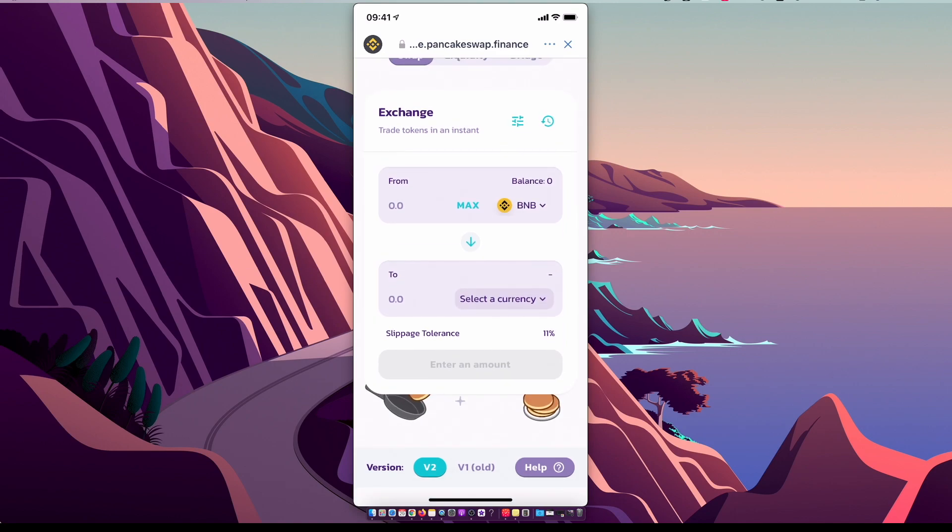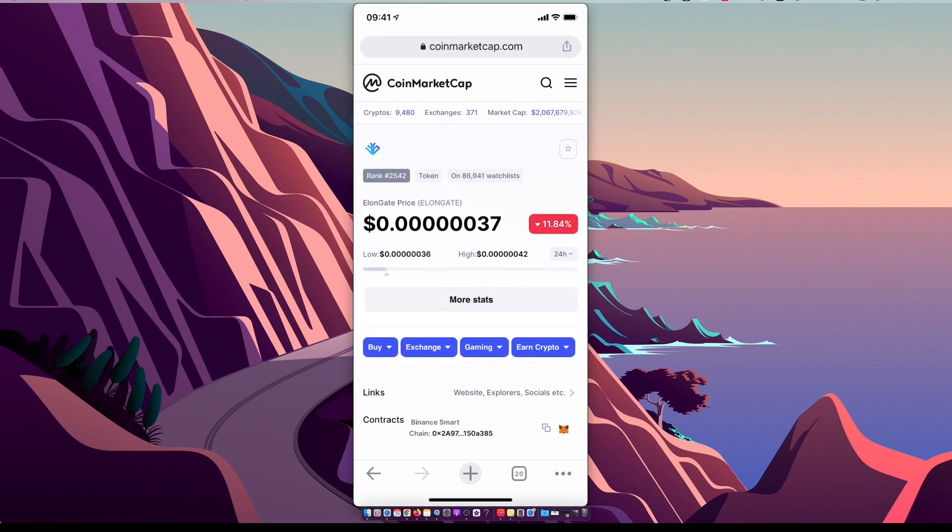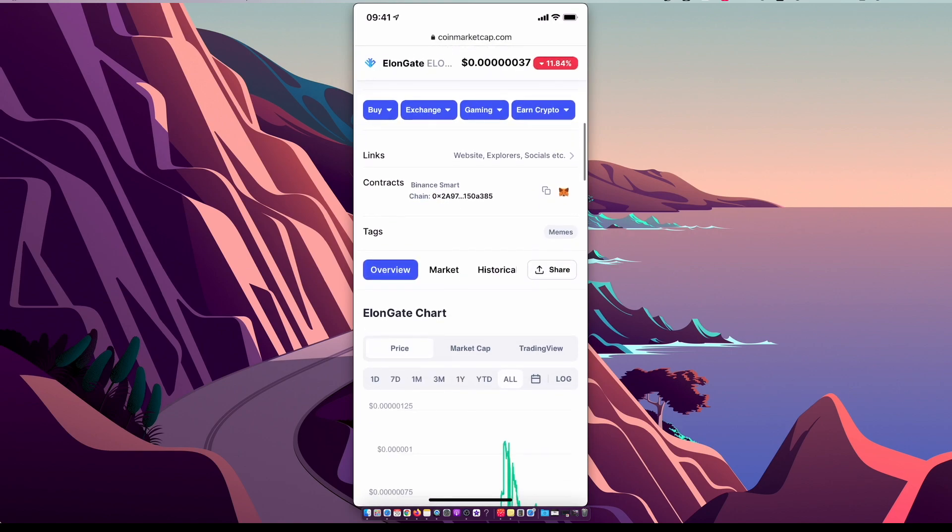to get the ElonGate contract ID. So we need to go home or to another browser, go on CoinMarketCap, put on the search on the top right ElonGate, and then get the smart contract ID here.